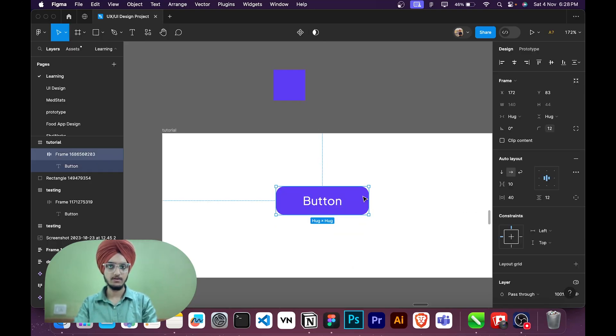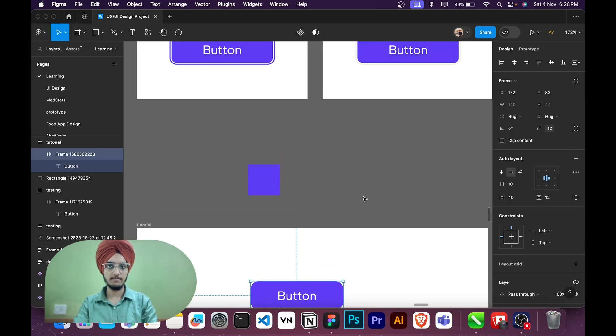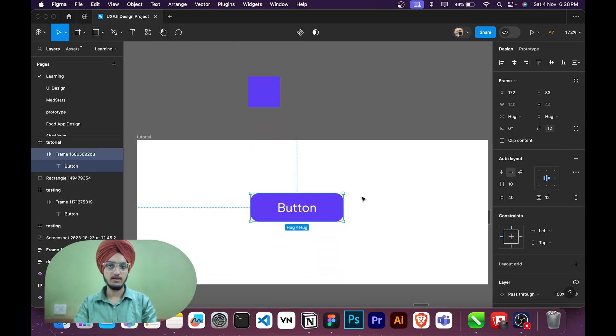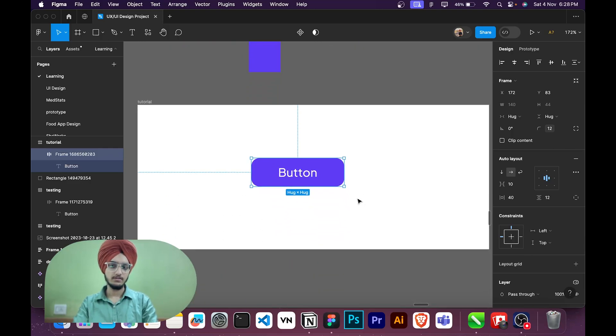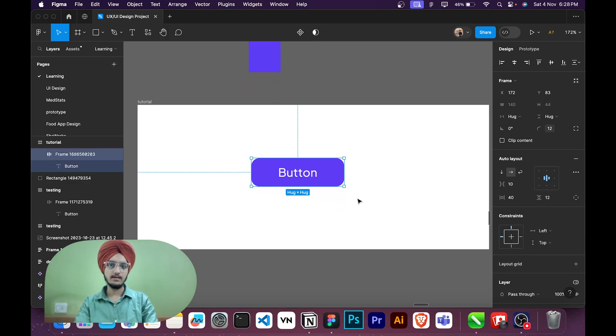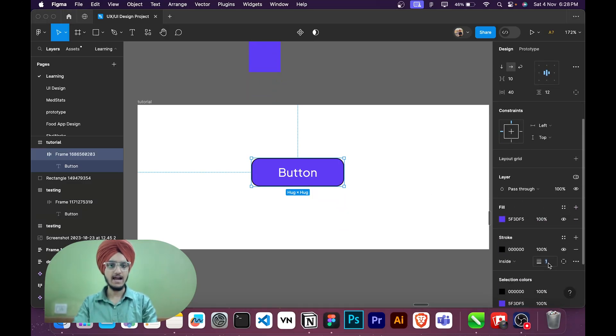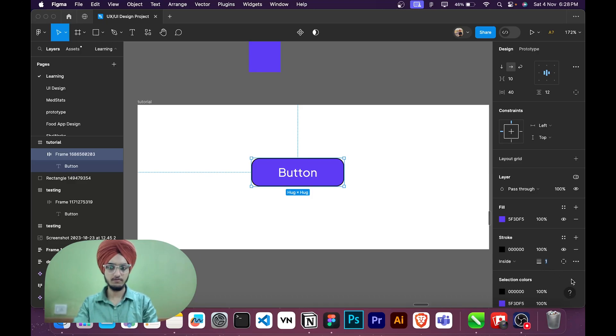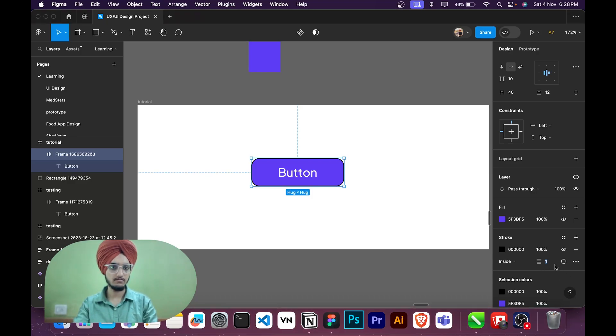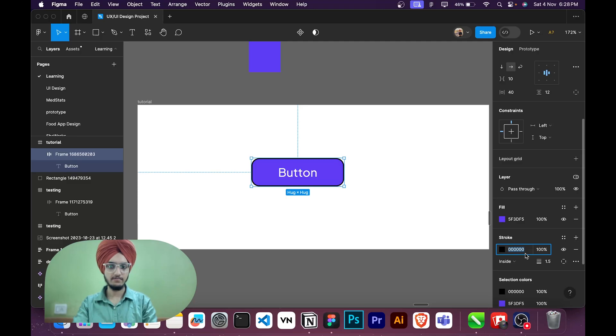Then what I'm going to do, I will add a stroke. I will add a white stroke of 1.5 pixel. I will make it white. Now it's not visible here but it's visible outside.